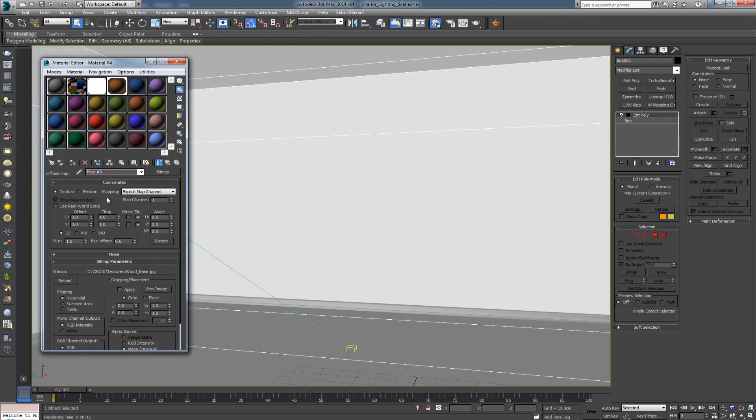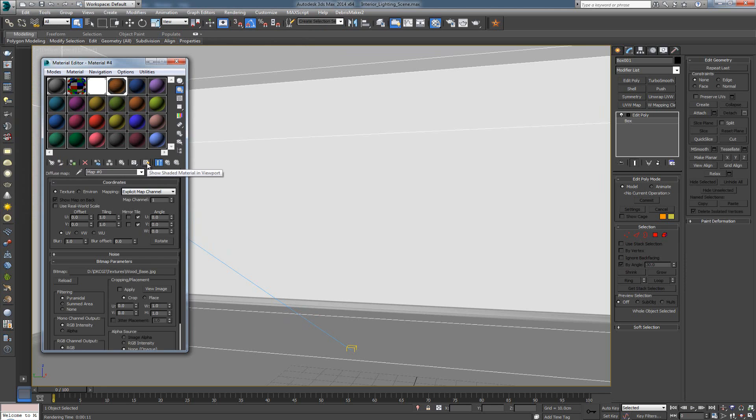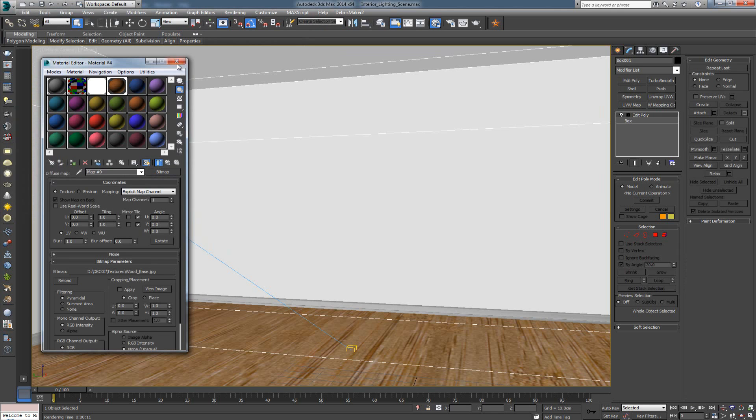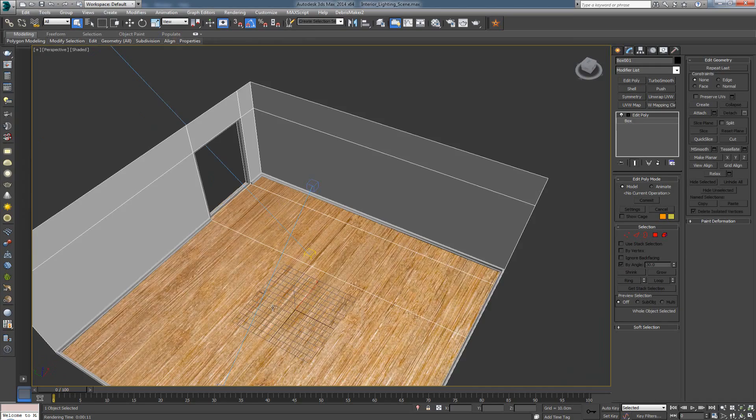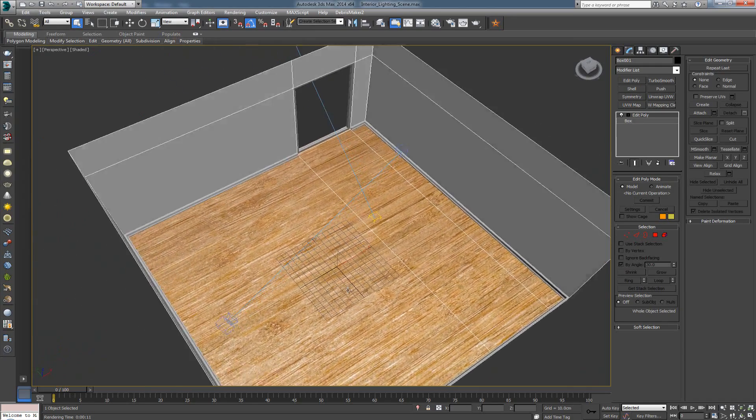This is going to add it to the slot. In order to be able to see how this thing looks like, I'm going to press over here where it says Show Shaded Material in Viewport. And there we go. Right away, I can see that I have something on the floor.